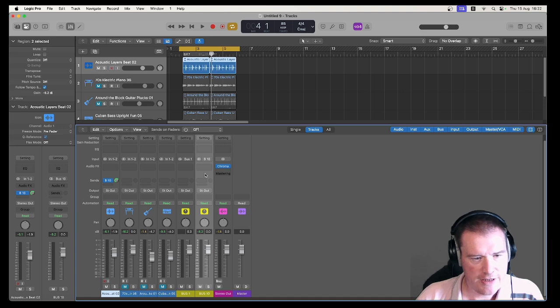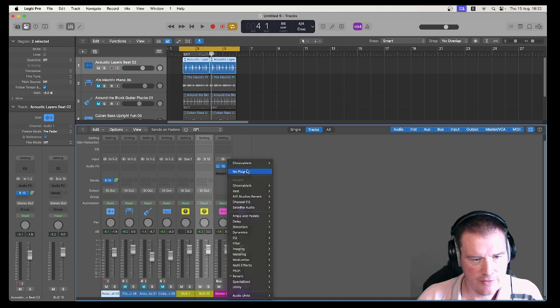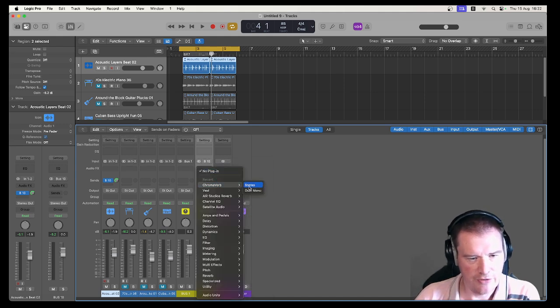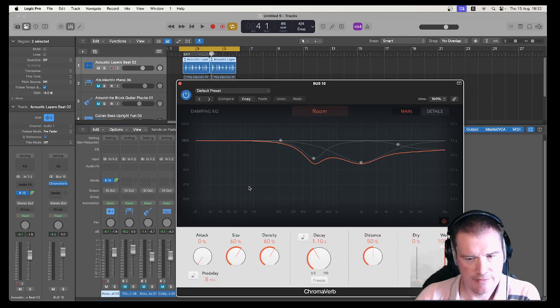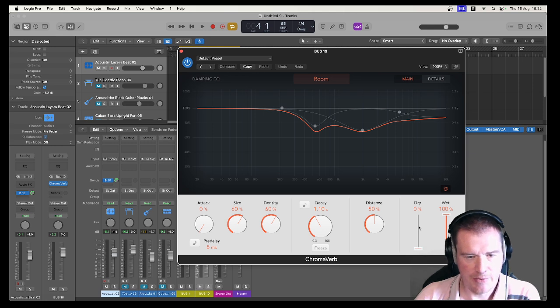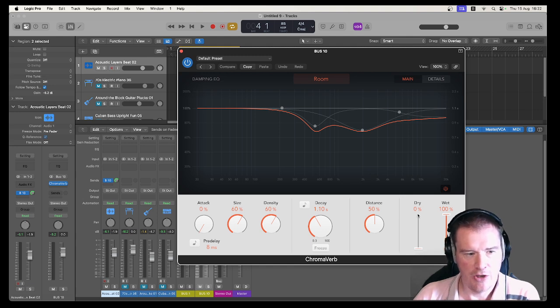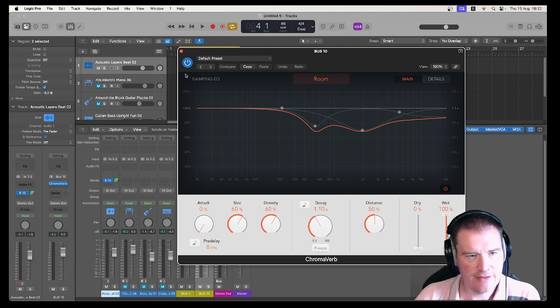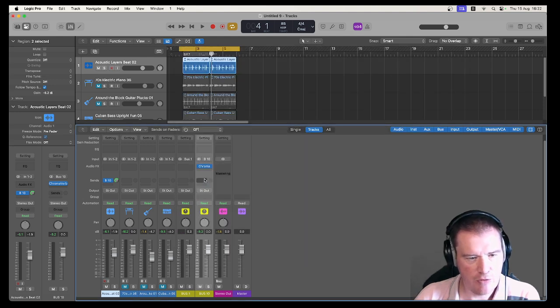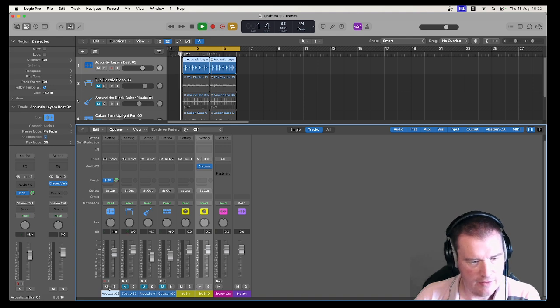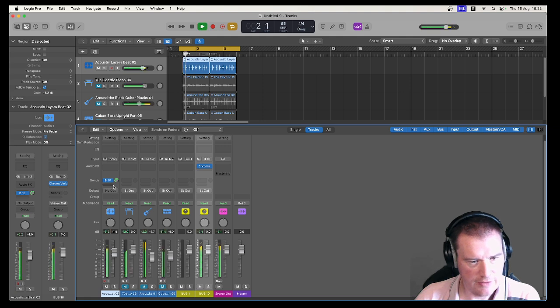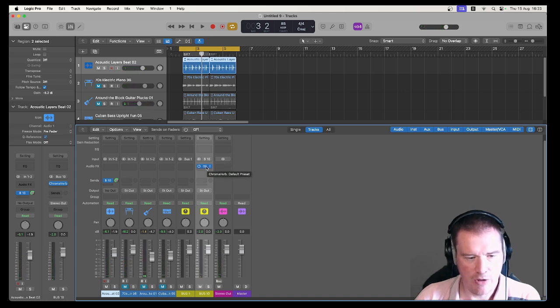For example let's take ChromaVerb off the master and only put it on bus 10. Now usually this will set itself up like this which is an unusual default setting if you're using a normal plugin and it has set the dry signal to zero and the wet to 100%. That means out of bus 10 the end result is only going to be the processed signal. There is none of the original signal that is going to come through here. So let's again just turn that to no output. That's only the result of the ChromaVerb.